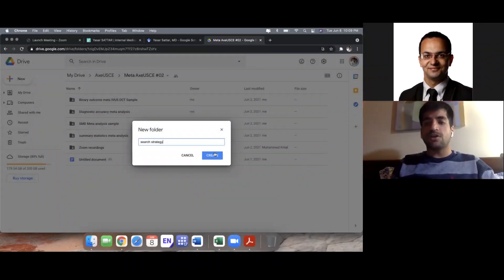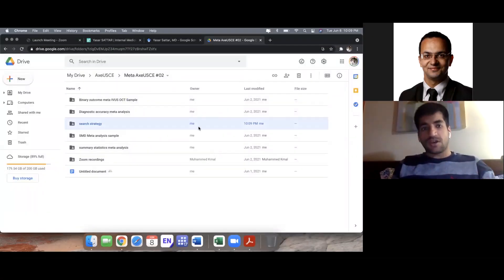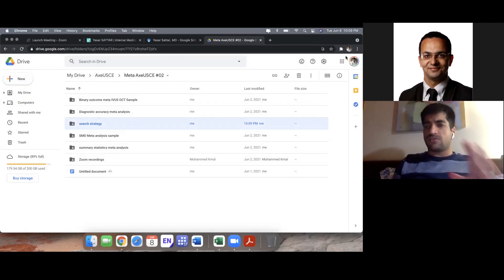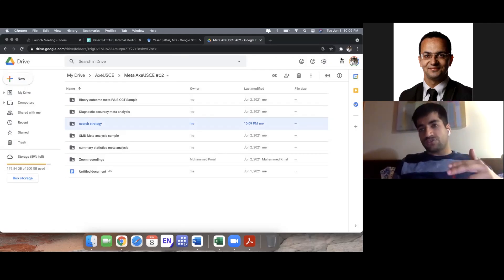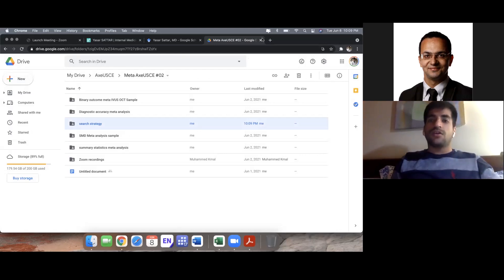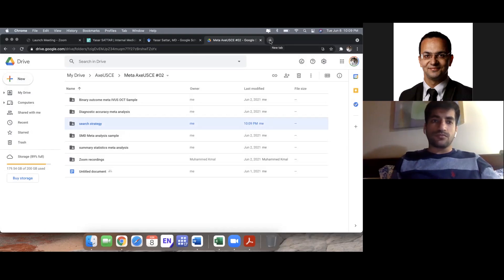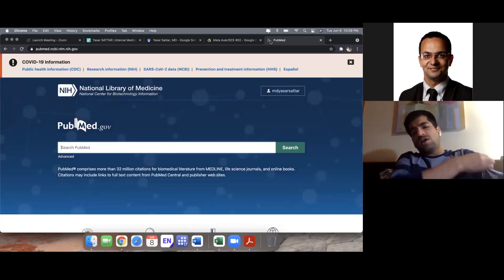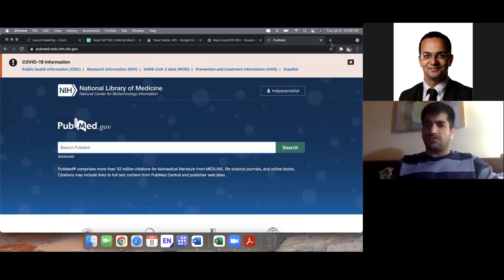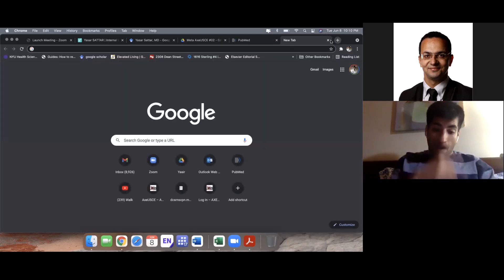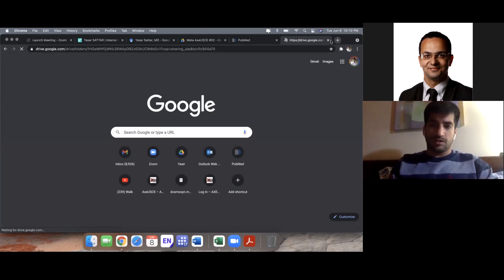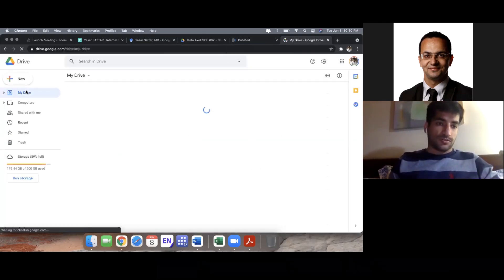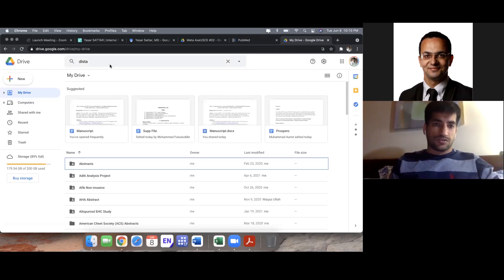Today we're covering the very important topic of systematic search. Whatever meta topic you have, you first do a non-formal search and then you do the systematic search. A non-formal search is basically just going to PubMed. I recently finished a meta-analysis today with one of my team from Baylor College of Medicine, and I want to show you because this will be a very good experience for you.